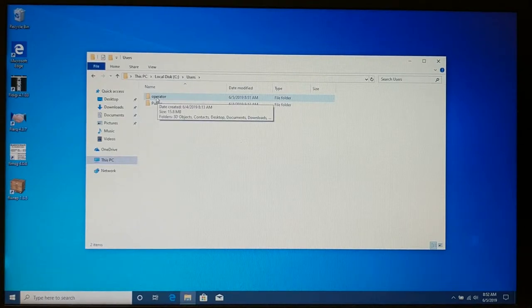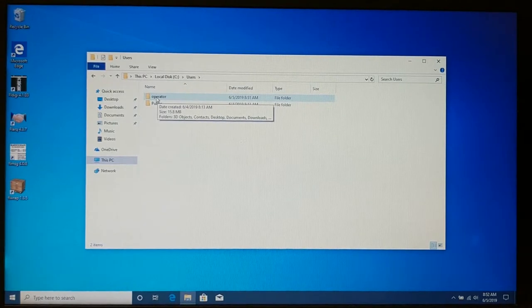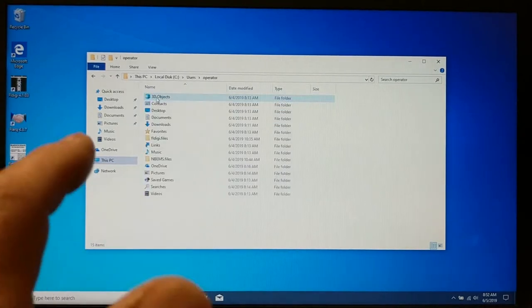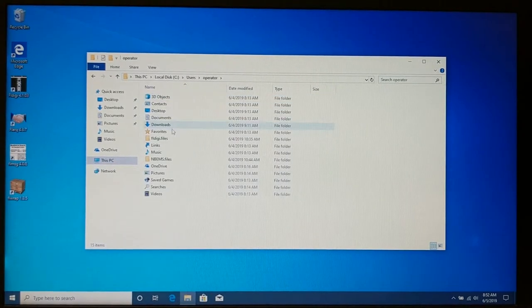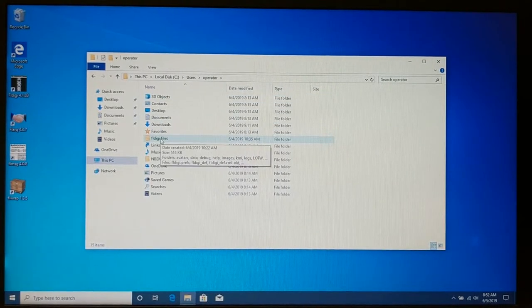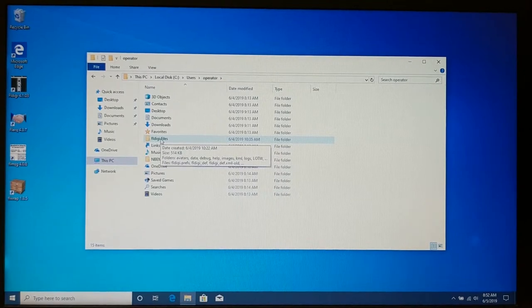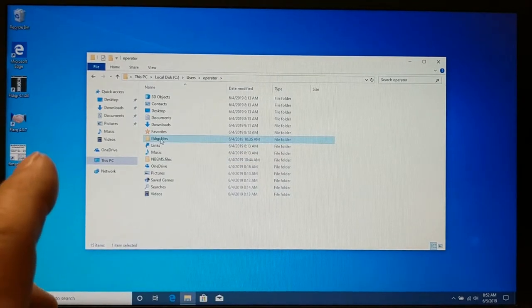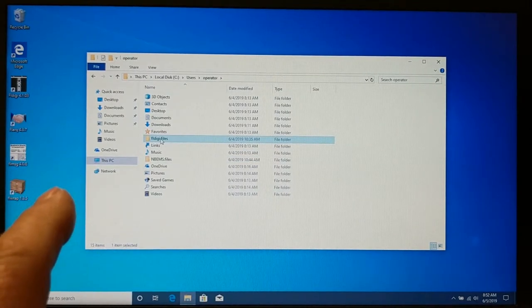Now, in this particular case, I'm logged into this machine as operator, so I'm going to select the operator, and I've got a couple files here. So there's the FL-Digi.files directory.